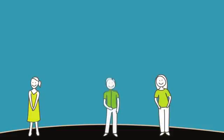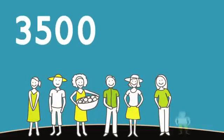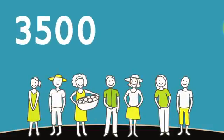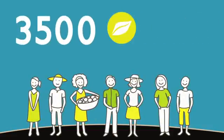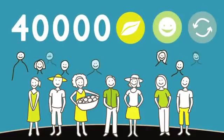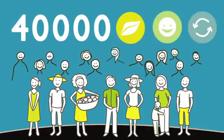Today, there are over 3,500 families who are certified as organic farmers, and over 40,000 people who benefit from this process.